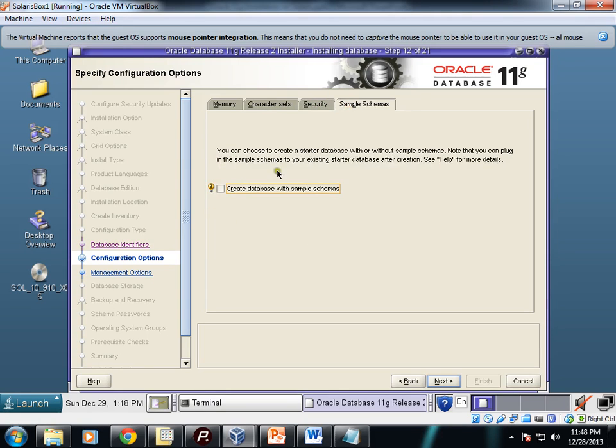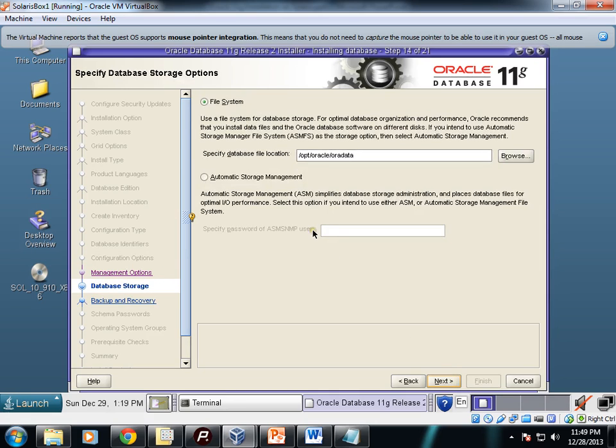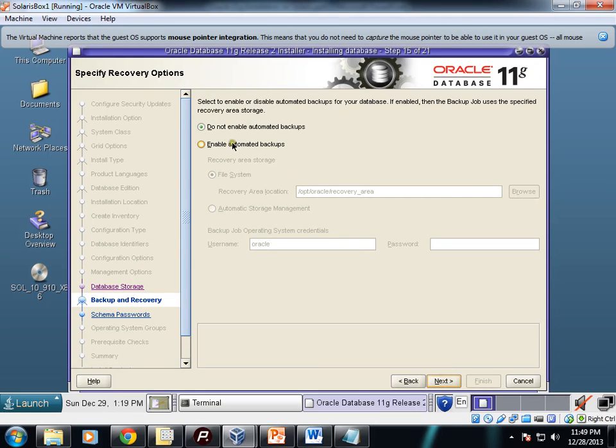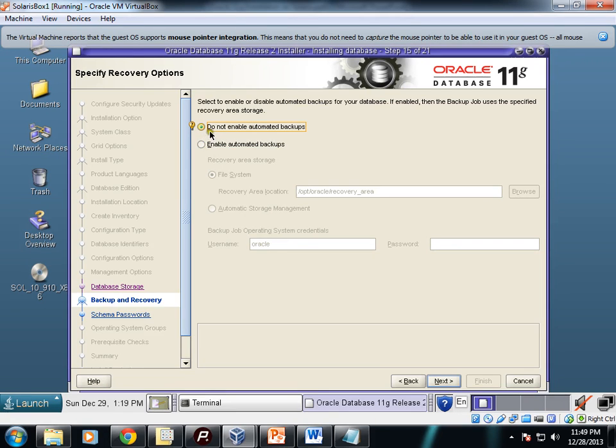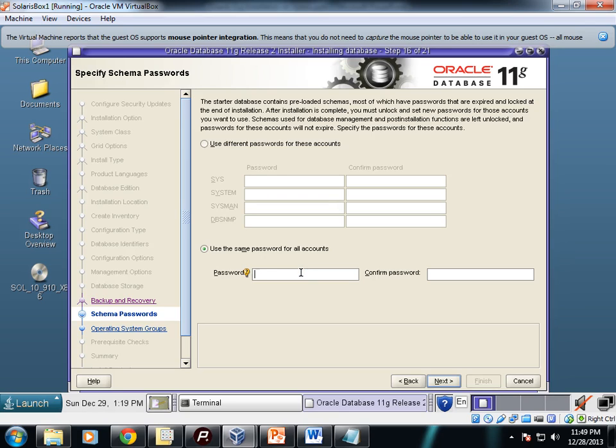Enable email notifications—no. Use database control for database management. This is the database file location. Database files will be there. It is a simple file system. I'm not using ASM here. Do not enable automatic backups or enable automatic backups—based on your requirement just check it. I'm using do not enable automatic backups. Use different password for these accounts—I'm not going to do that. I'm using same password for all accounts. Let's give a password.